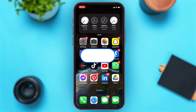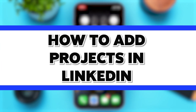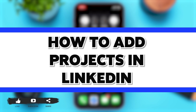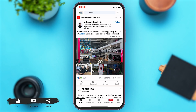Hey guys, welcome back to our channel. In this video I'm going to be showing you how to add projects in LinkedIn. To do so, firstly you'll have to go to your LinkedIn app. Once you open your LinkedIn app, to add a project you'll have to first go to your profile.